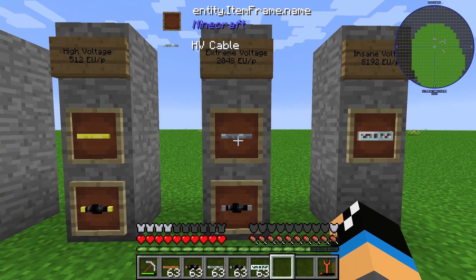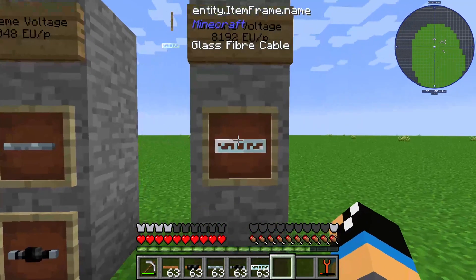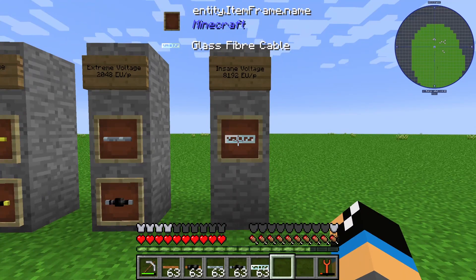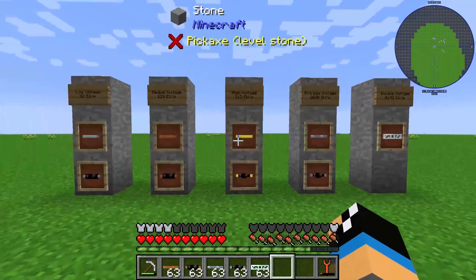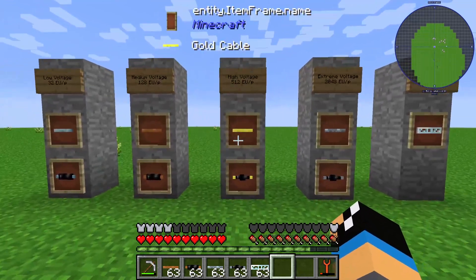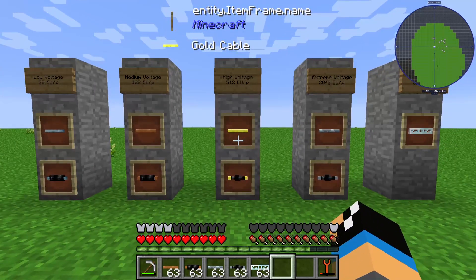The HV cable can transport 2048 EU per tick. The glass fiber cable is the strongest cable in IndustrialCraft and can transport 8192 EU per tick. So each cable handles a different amount of energy.